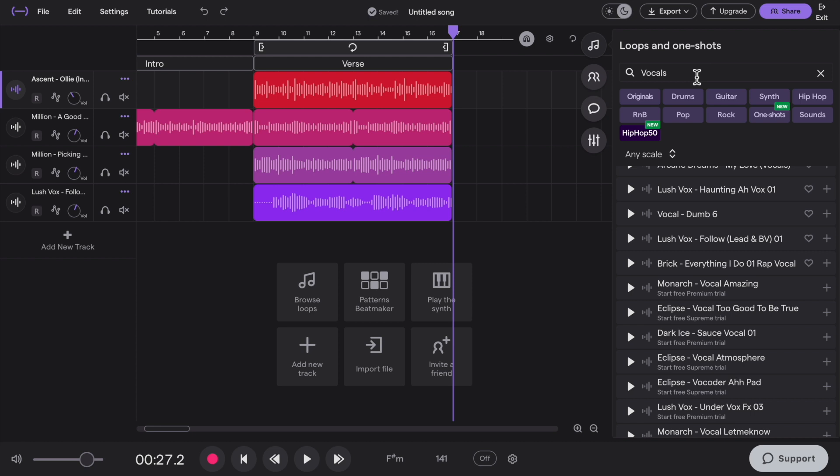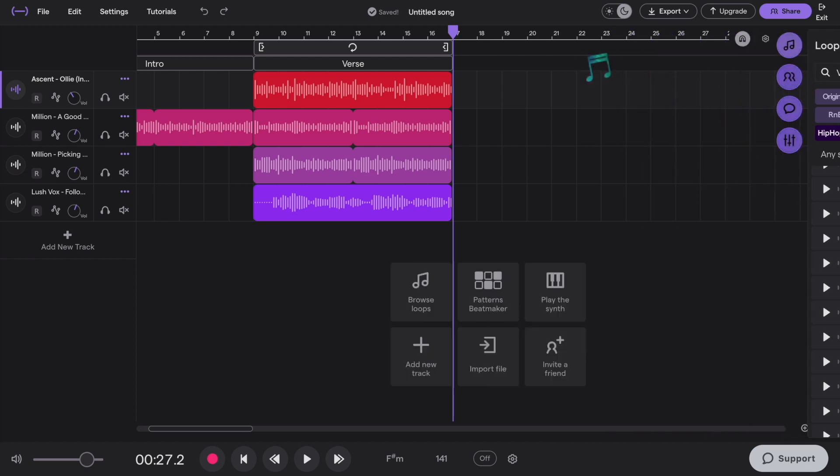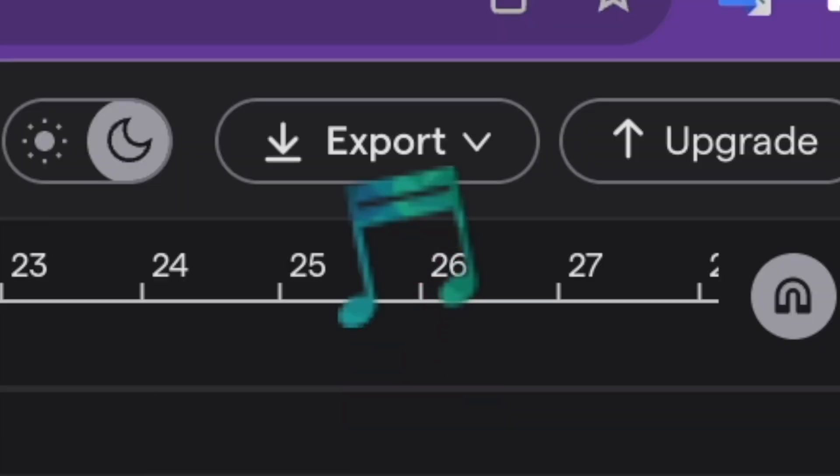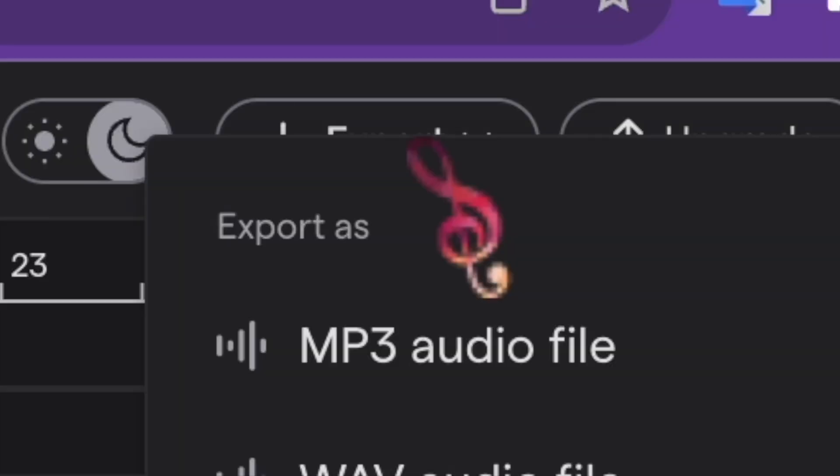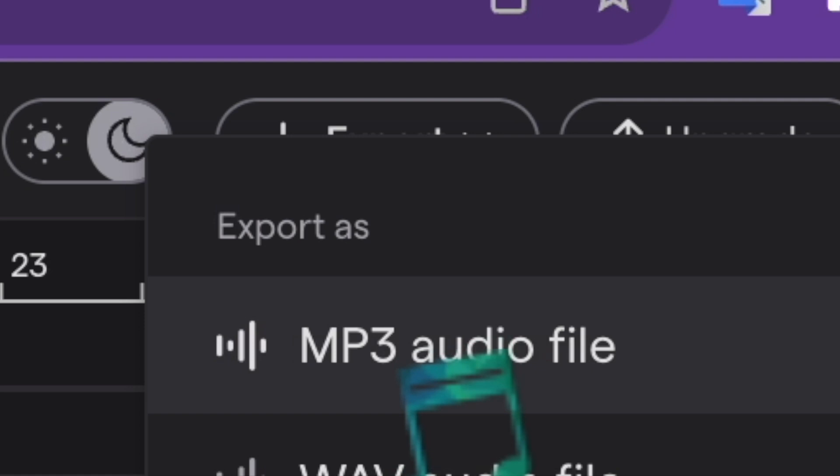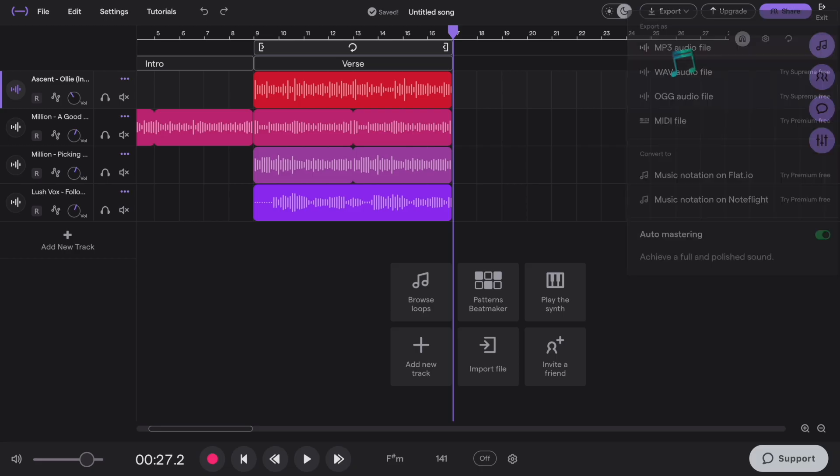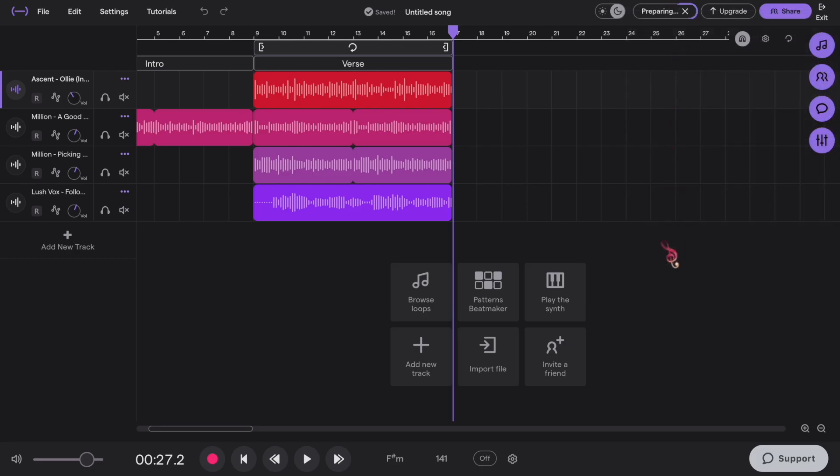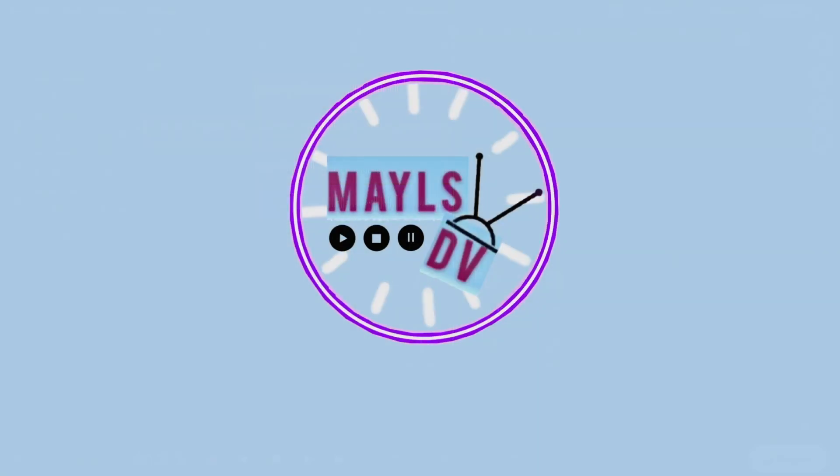Once you're done, all you have to do is click the export button, click on the MP3, and wait until your file is downloaded. Have fun.